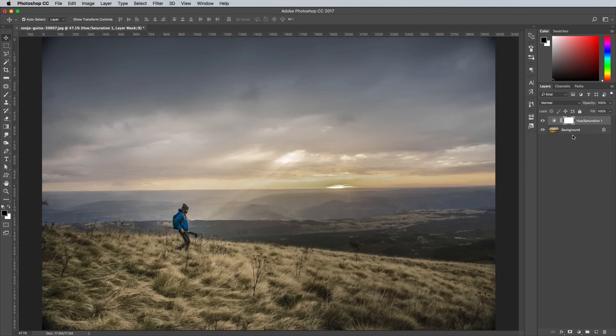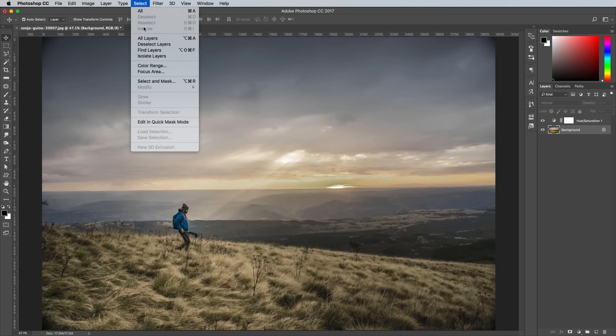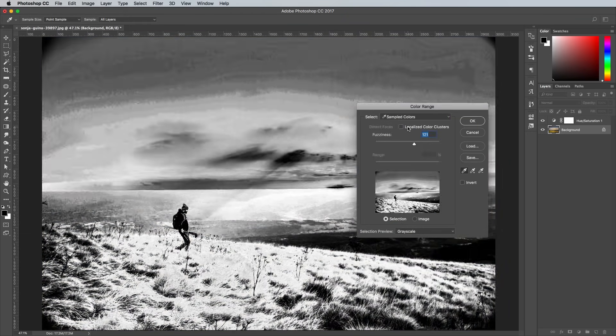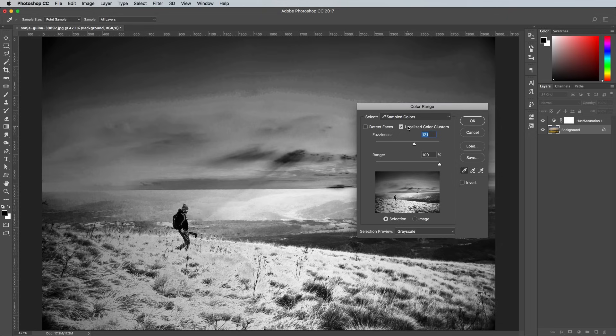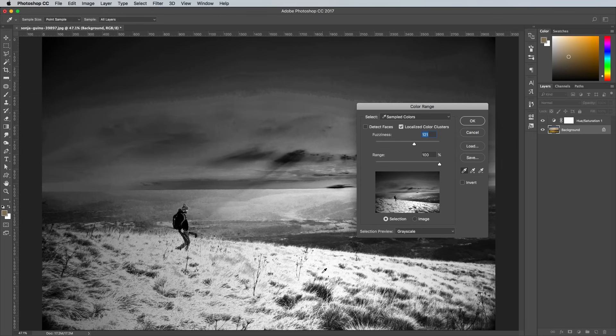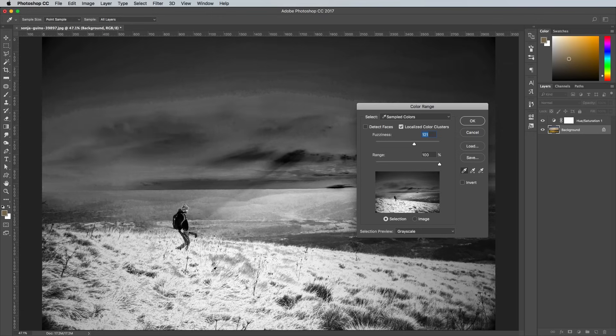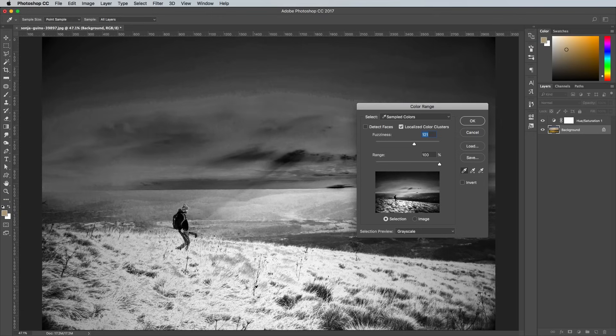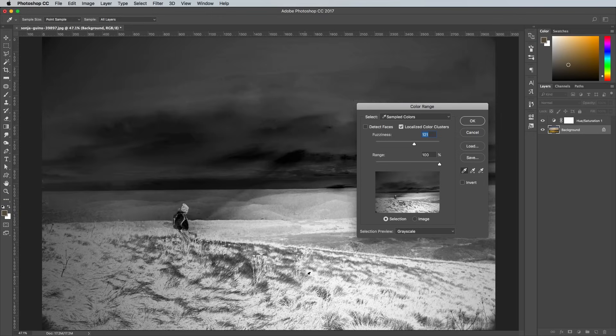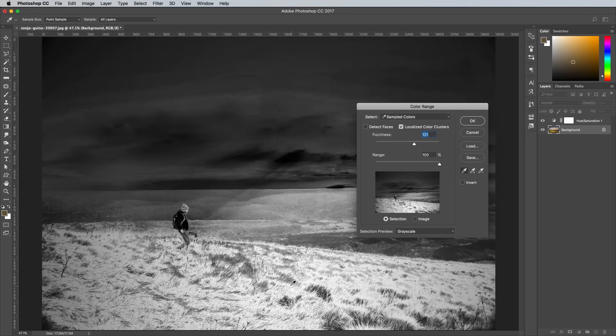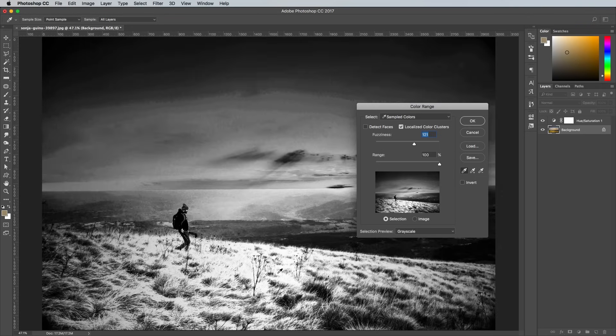Select the background layer, then go to Select and Colour Range. Alter the settings to Sampled Colours with the Localised Colour Clusters option checked. Then change the Selection Preview to Grayscale and make sure the range is at 100%. Click around the image to sample parts of the grassy foreground area to try and find a good selection that balances between containing a good portion of white without blowing out the image too much.